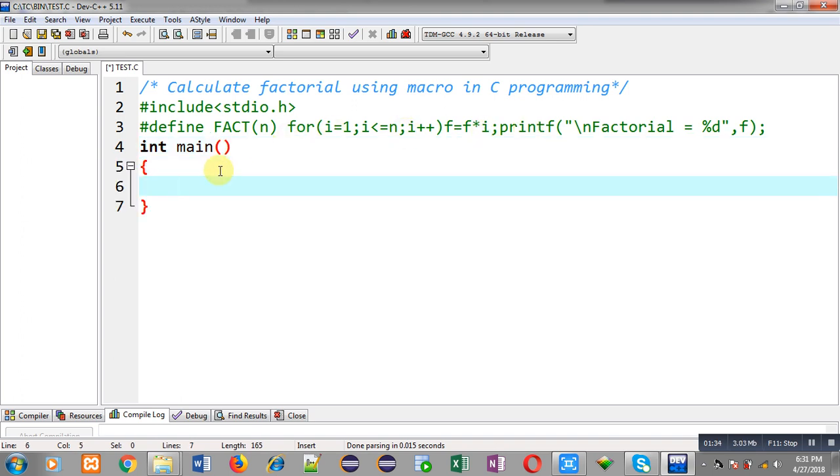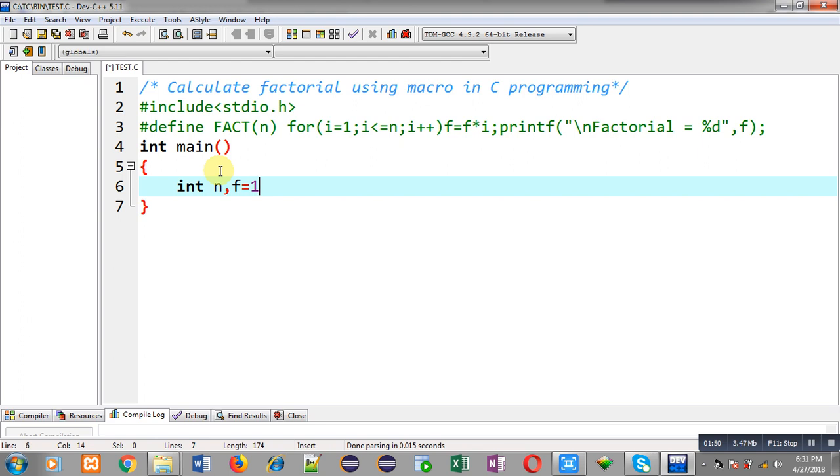Here I am going to declare these variables which I have used in macro or some other variables. So n, second variable is f which is initialized with one, and third variable is i.